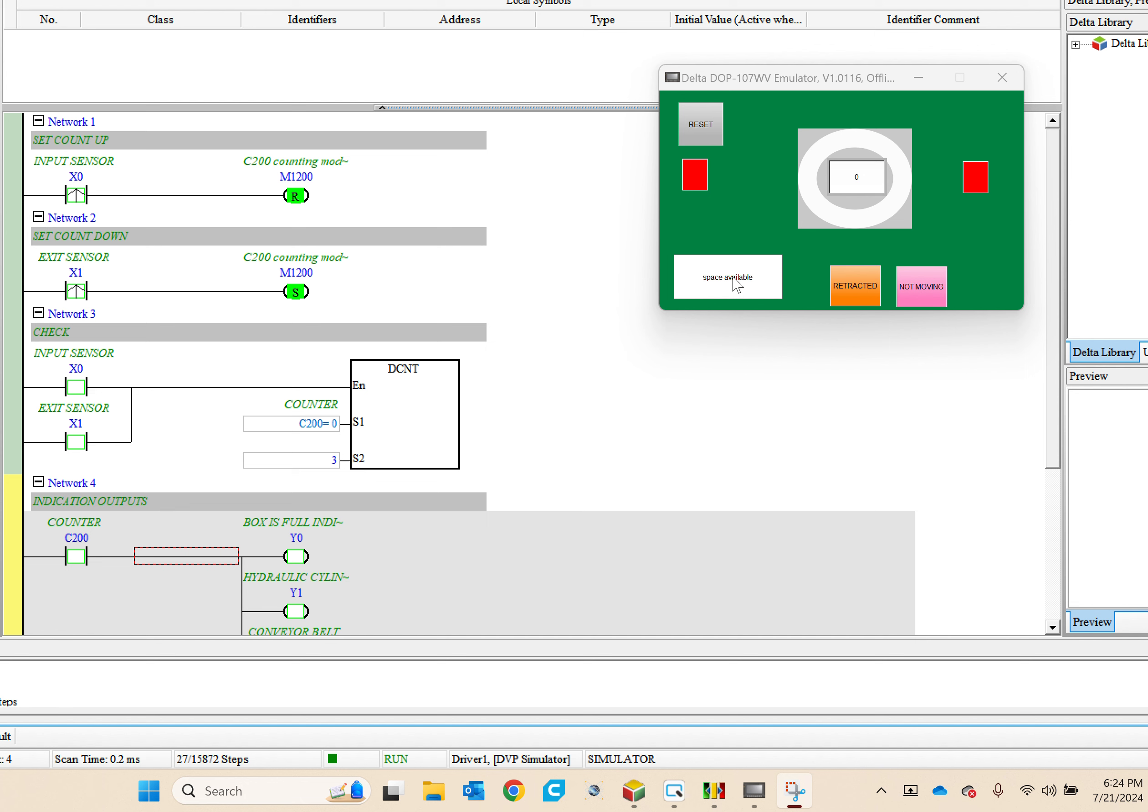This is our count, and this pie chart shows us how close to being full we are. This pin resets the counter. This indicates that the hydraulic cylinder is extended to move the door to compact the big box.